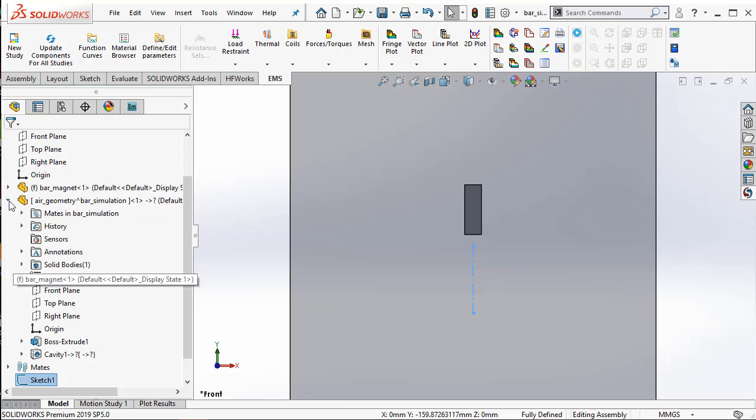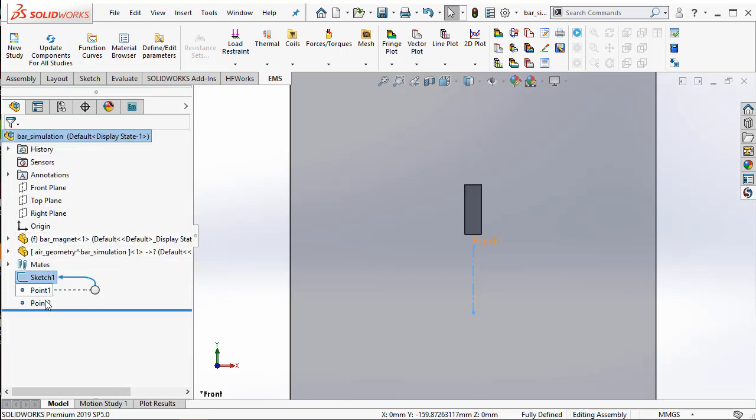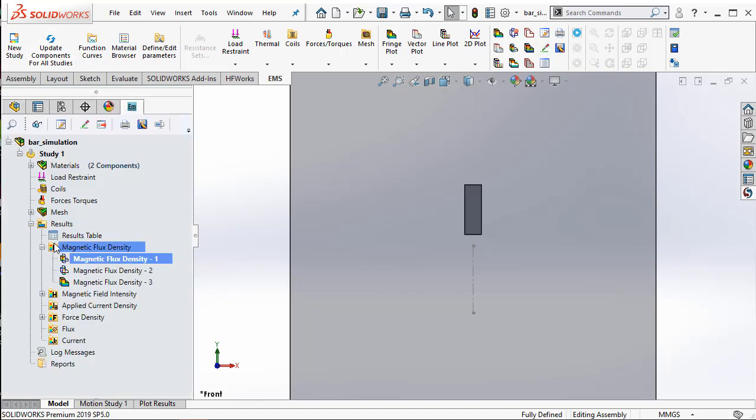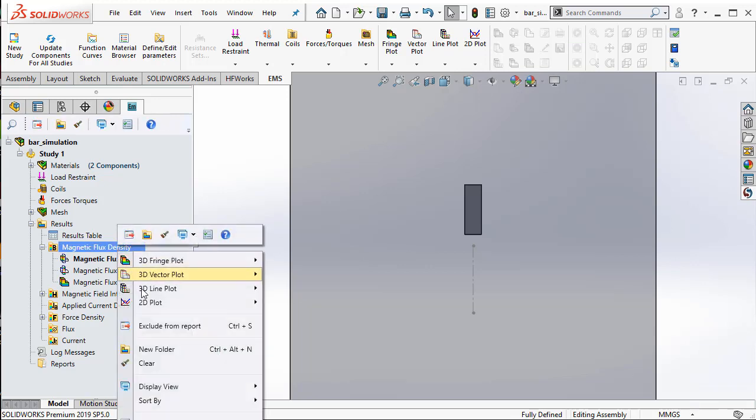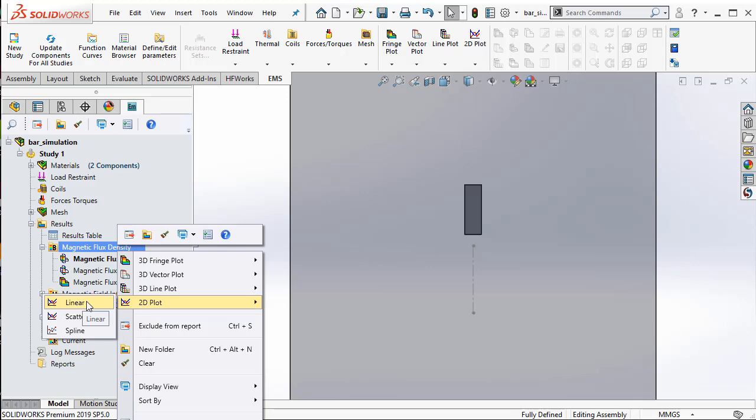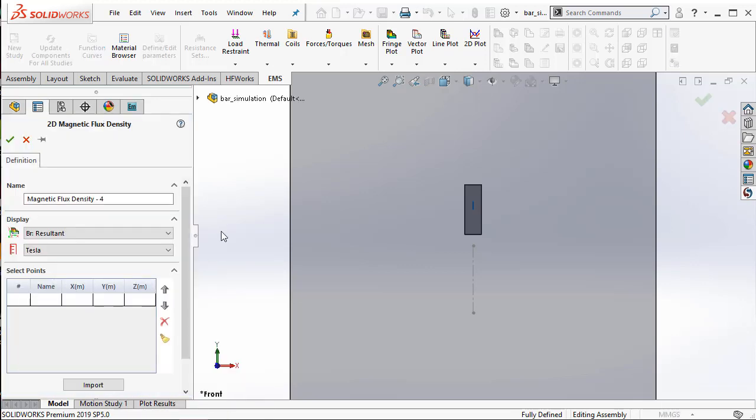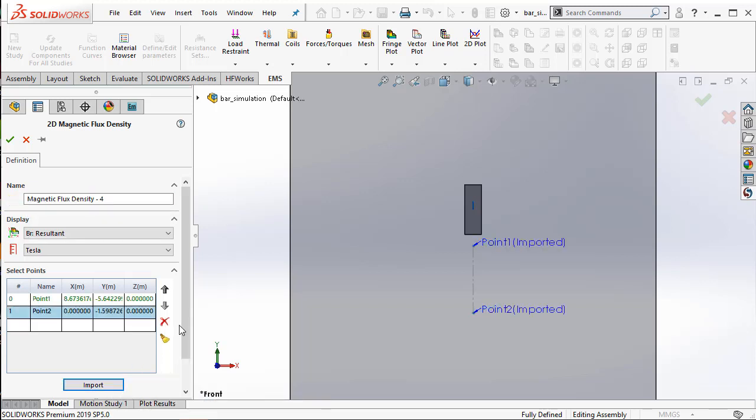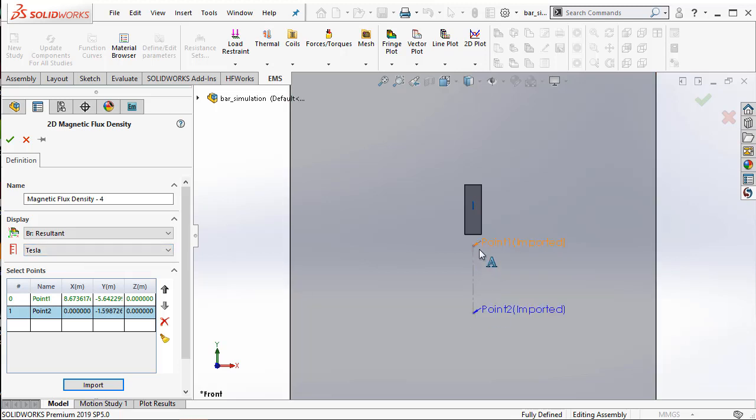Now I have created two points in SolidWorks. I can go back to my EMS manager tab. I can right-click on the magnetic flux density and this time I select 2D plot linear option. I can use the import button to import the two points that I created using SolidWorks, and now EMS will be able to plot the magnetic flux density from 0.1 to 0.2 along this straight line. So when I say OK...